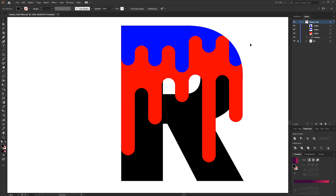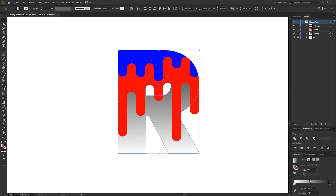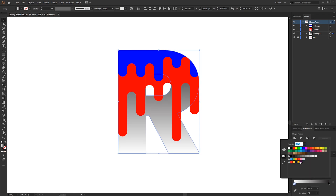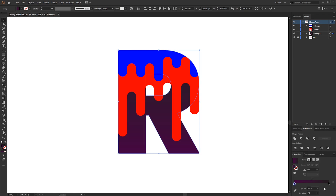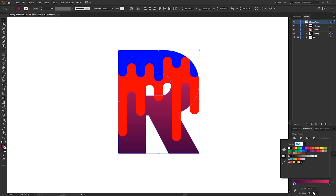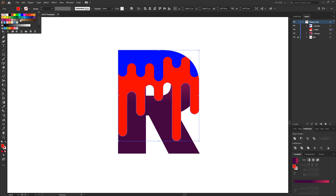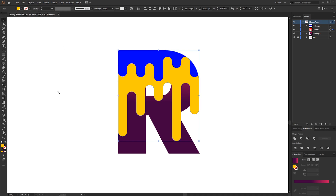We can now start adding some colors to bring the effect to life. For the letter, I'm going to fill it with a gradient set to 90 degrees — the first color will be purple and the second a nice vibrant pink. I'll move the location of the first color stop to about 50 percent. For the red shape I'm going to use a nice bright yellow.